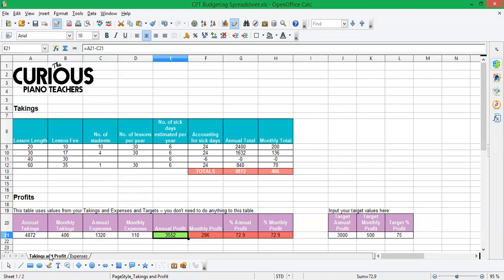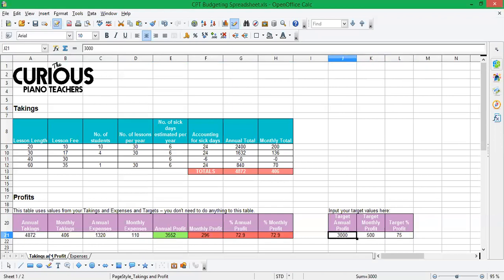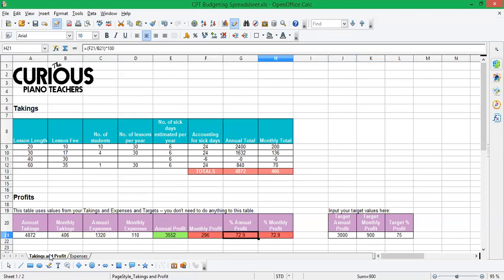Now, at the minute, we've got a green and a red coloring going on in these four cells here. And that's based on my target value. So I put, I want to make an annual profit of 3,000 and a monthly profit of 500 and a target percentage profit of 75%. So these are the values you need to change. So perhaps you think, actually, do you know what, I need to earn 900 pounds a month.